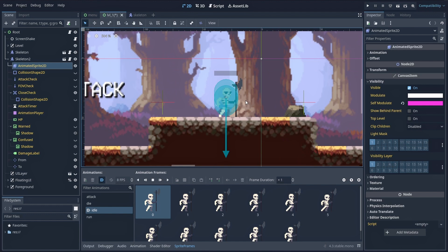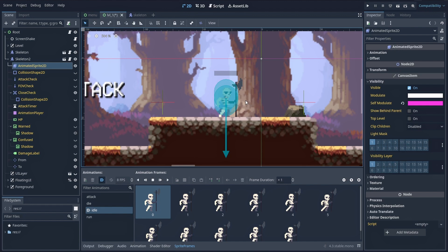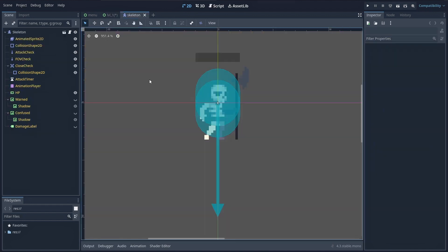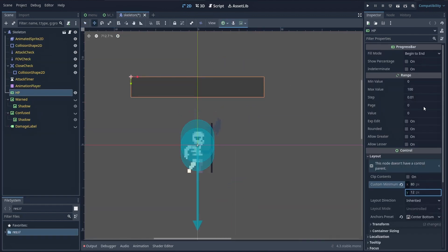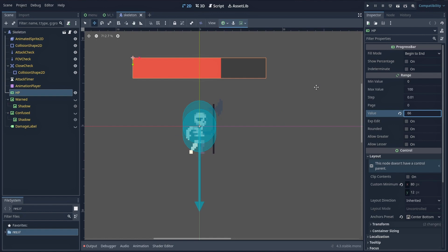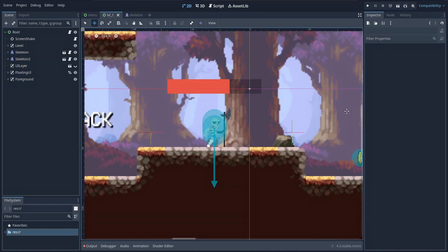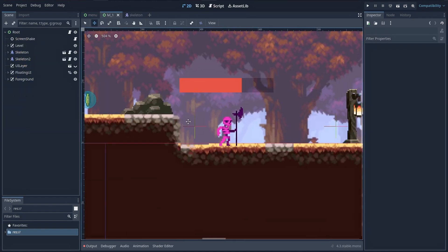But the other great thing is that using this option keeps the link between the modified instance and its original prefab scene. So if you update something else in the reference prefab, every instance, including the modified one, will instantly reflect the new change.